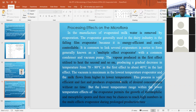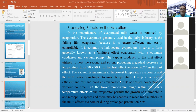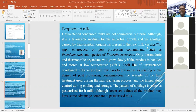One important concern in this process: the lower temperature range in the lower temperature effects of the evaporator permits the growth of thermophilic and mesophilic spores. These may reach high numbers in the multiple effect evaporator during prolonged production runs. If milk is contaminated with thermophilic or mesophilic organisms, they will get a suitable environment inside the calandria, ultimately increasing in number and causing abnormal conditions.